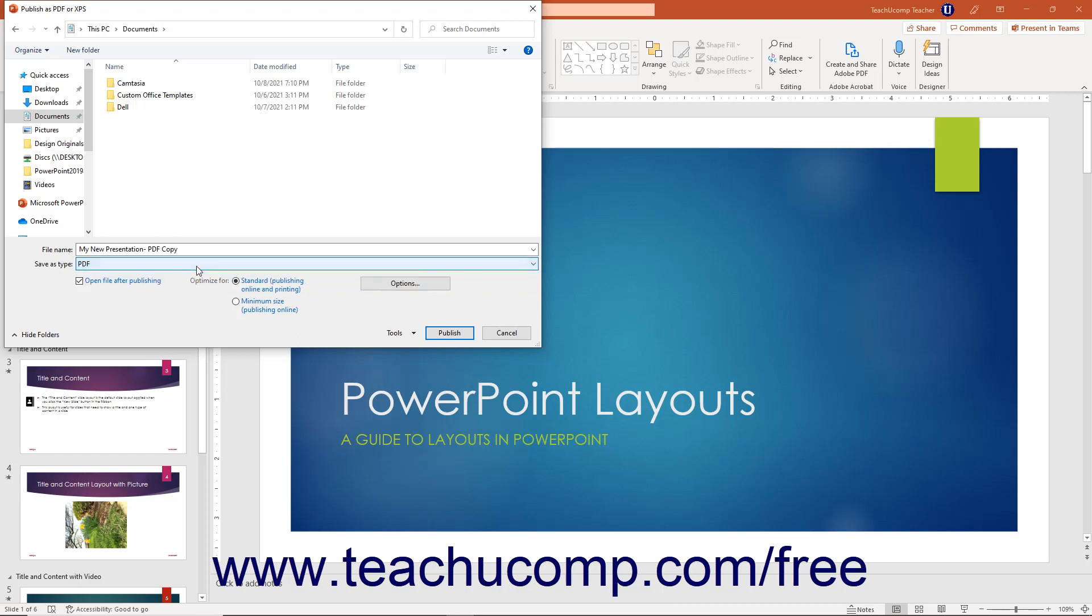To set the PDF conversion optimization method, choose either the Standard Publishing Online and Printing option button, or the Minimum Size Publishing Online option button as desired in the dialog box.